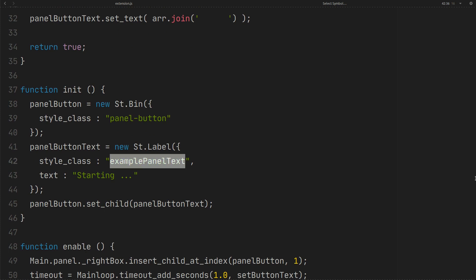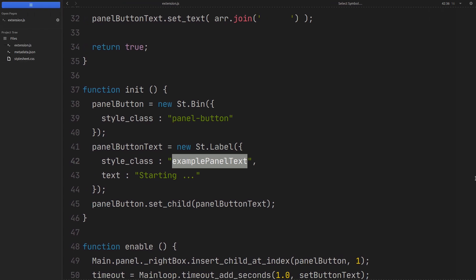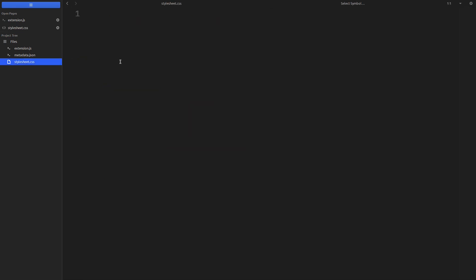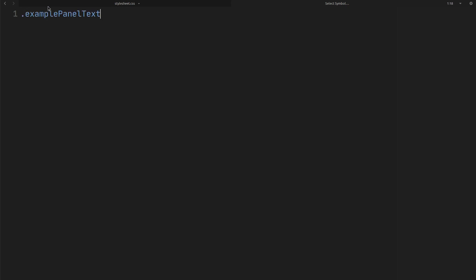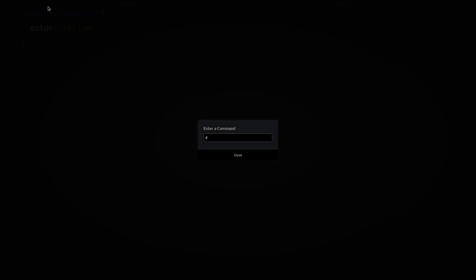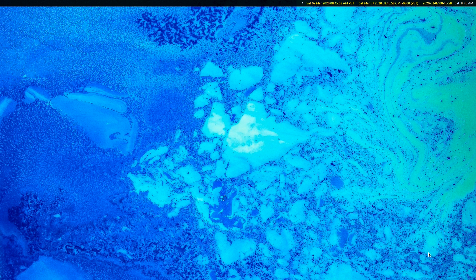In the first video we have created a style class for the text. You can use that class name in your CSS file. Open the stylesheet.css file. You can style it here like this. Save the file and restart the GNOME shell. Now the button text is yellow.